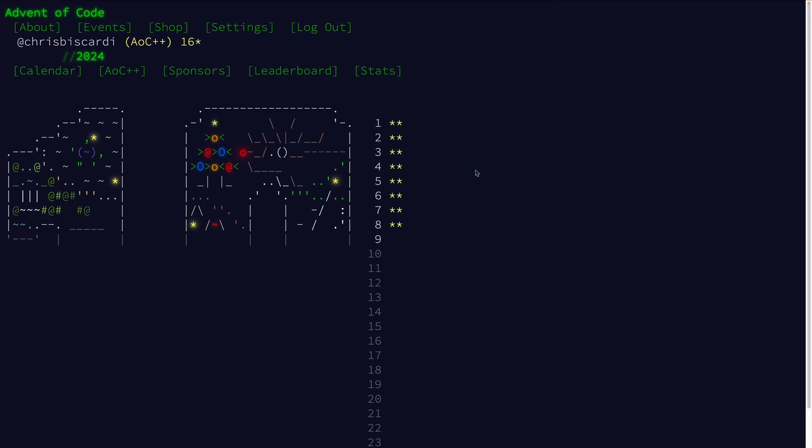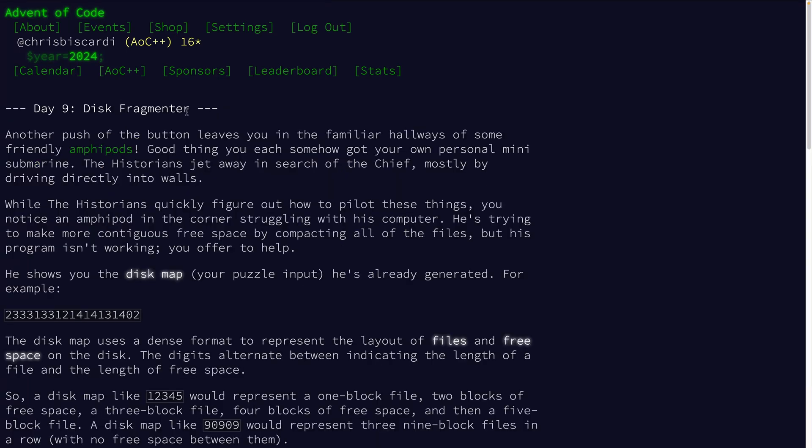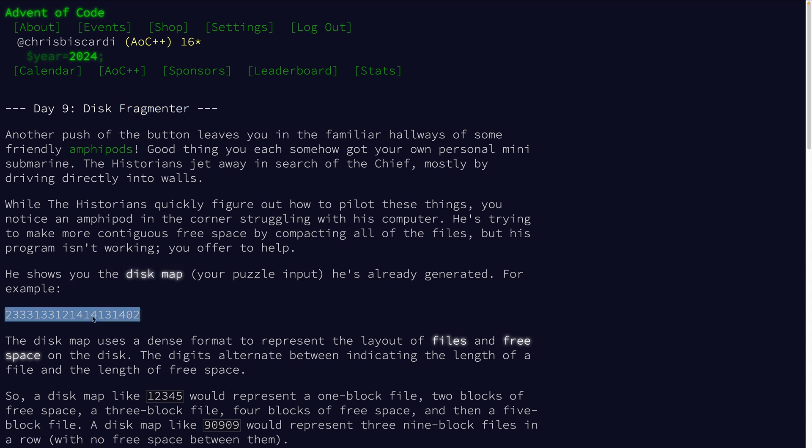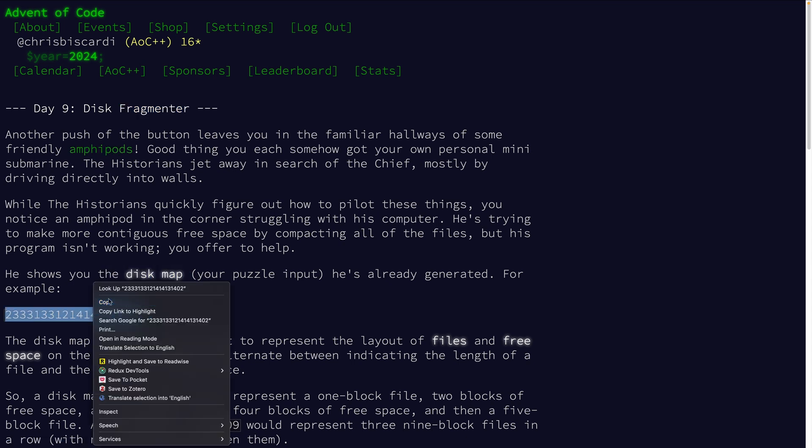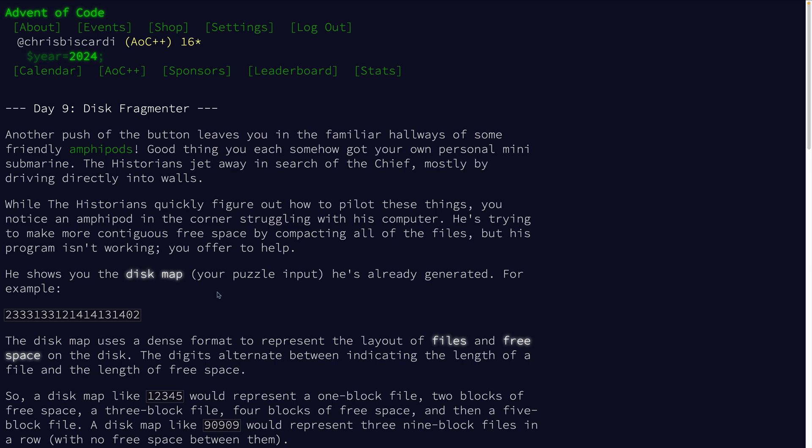Alright, we're back at Advent of Code day nine. Let's see, disk fragmenter. What's an amphipod? Okay, the disk map is our puzzle input. This is our puzzle input.